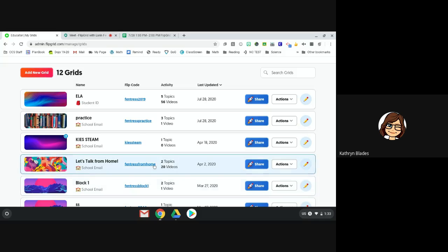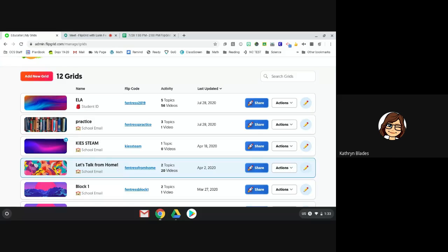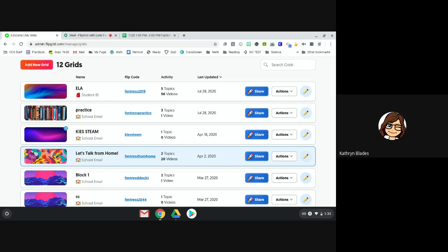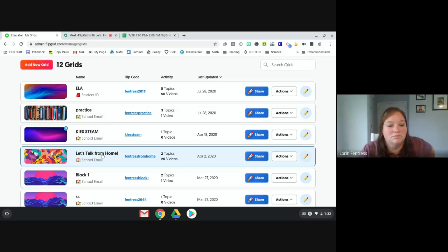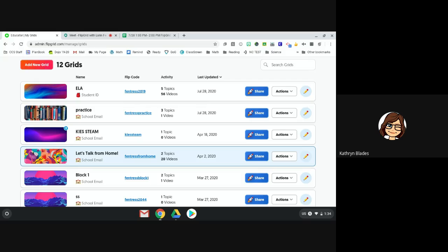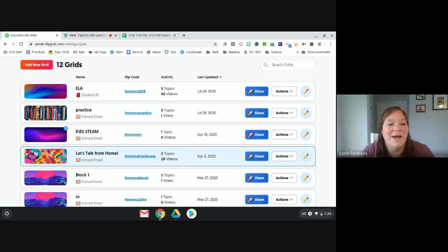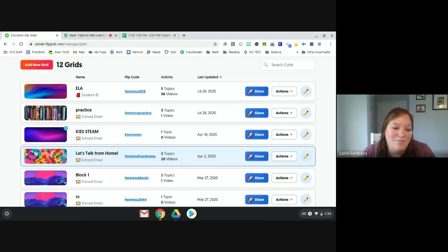On YouTube you can search for microphone isolation boxes or podcasting boxes. Someone made one with a storage tub — lined with egg crate foam cut to size with a hole for the microphone — but you could just put the Chromebook inside the box and it helps dampen sound. You can make them with milk crates or tubs. That might be something to look into if we ever go back to in-person recording.